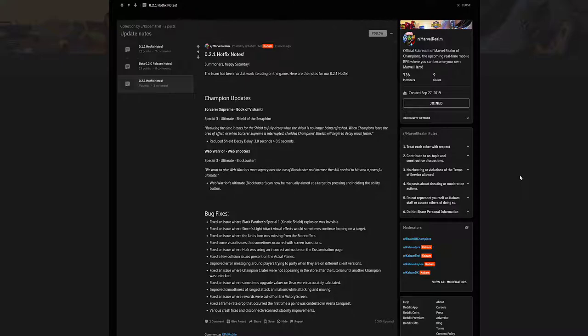So Sorcerer Supreme is looking at another nerf guys. Honestly I think at this point she's ruined, she's ruined. I don't see the reason why they have to keep nerfing Sorcerer Supreme. I understand she was